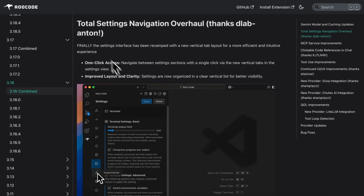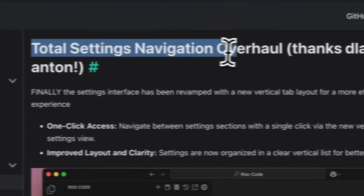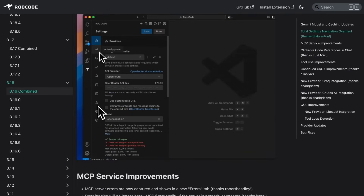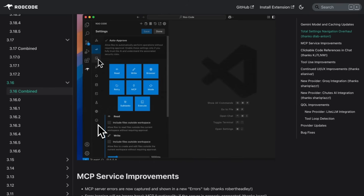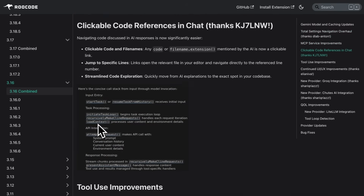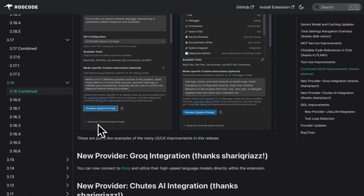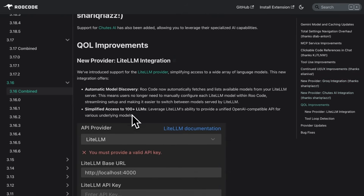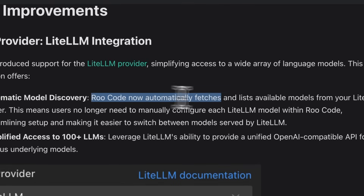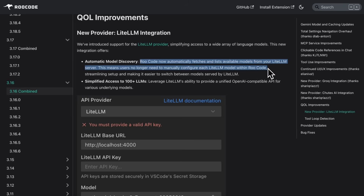First off, there's a brand new vertical tab navigation for settings, which makes navigating settings way easier and more intuitive. It's one-click access, and everything's neatly organized vertically, so you don't waste time scrolling around looking for stuff. They've also added three new API providers: Groke, Shoots AI, and LightLM. LightLM is particularly great because it automatically fetches all available models, meaning you no longer need to manually configure each one.